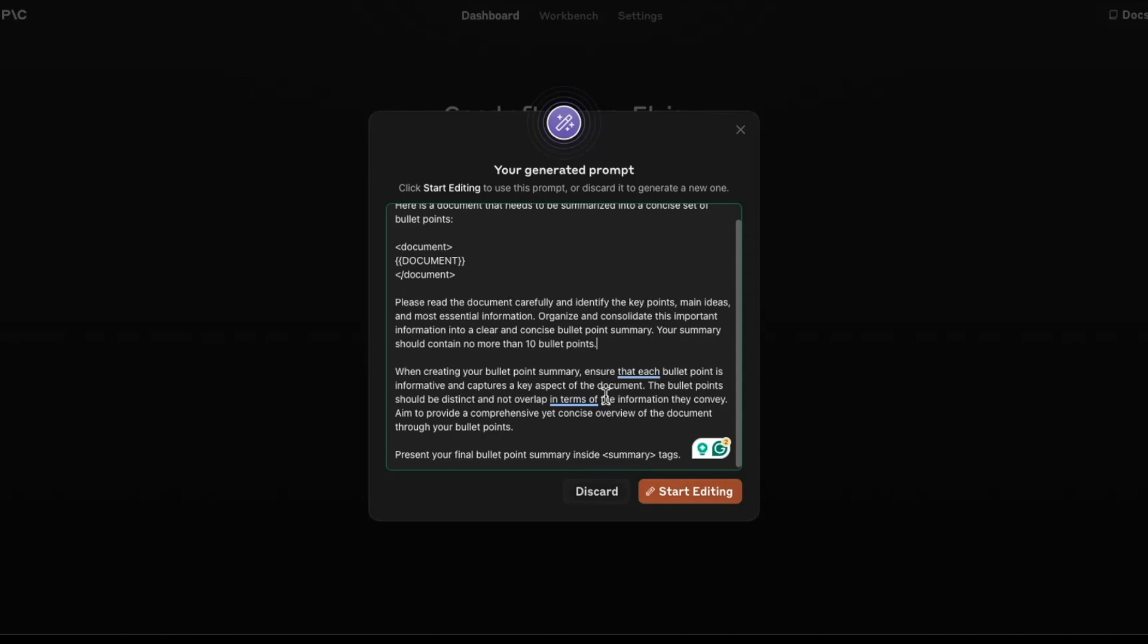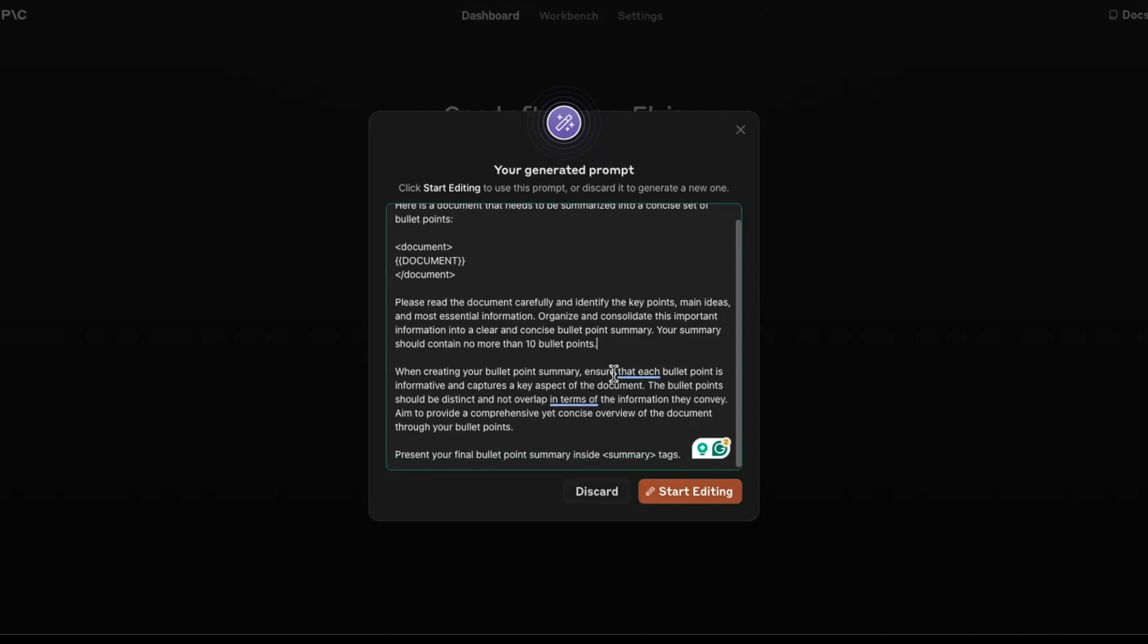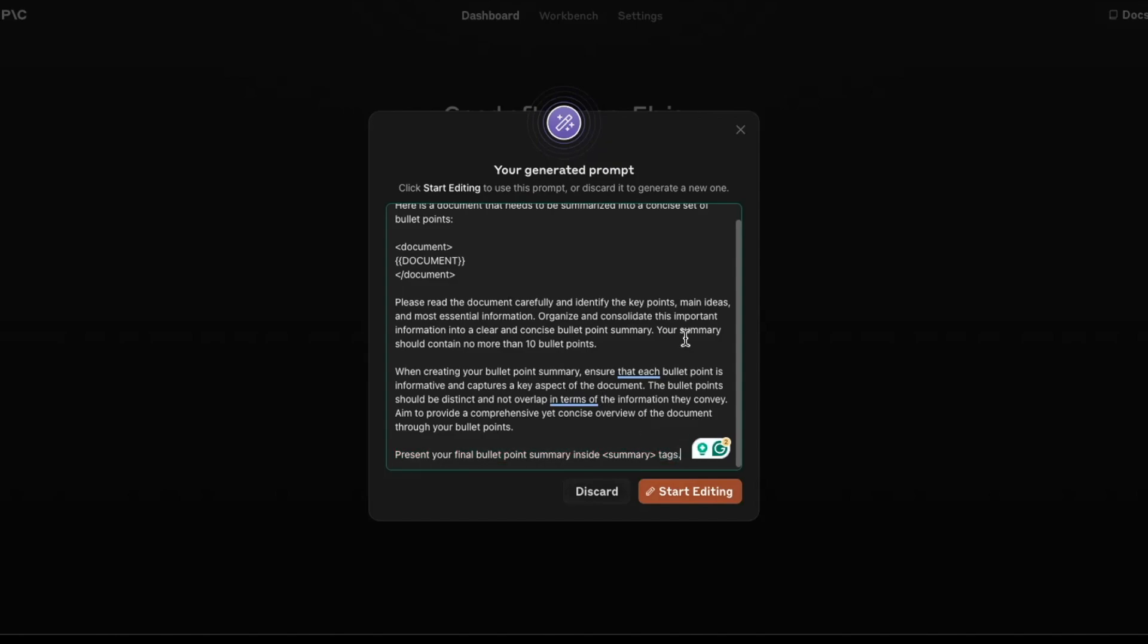So best practices are you want to provide a structured, very structured prompt. I can see that it actually nails that. You want to be as specific as possible. I didn't really read everything here, but it looks like it's actually capturing the main point, which is the 10 bullet points. And then it's also doing this extra bit, which is probably a suggestion or a more common way to do summarization. And it says, present your final bullet points summary inside and then put them inside the summary tag. So you want to always structure things correctly, and I can see that's a good best practice.